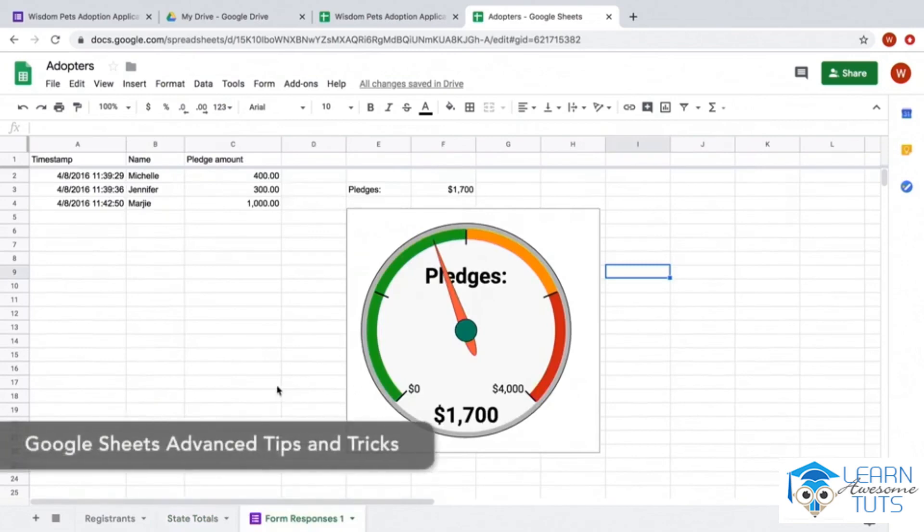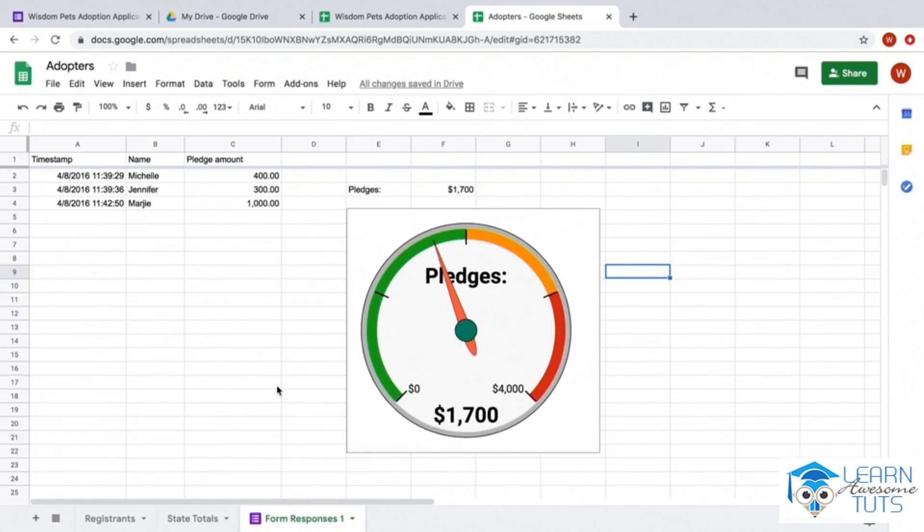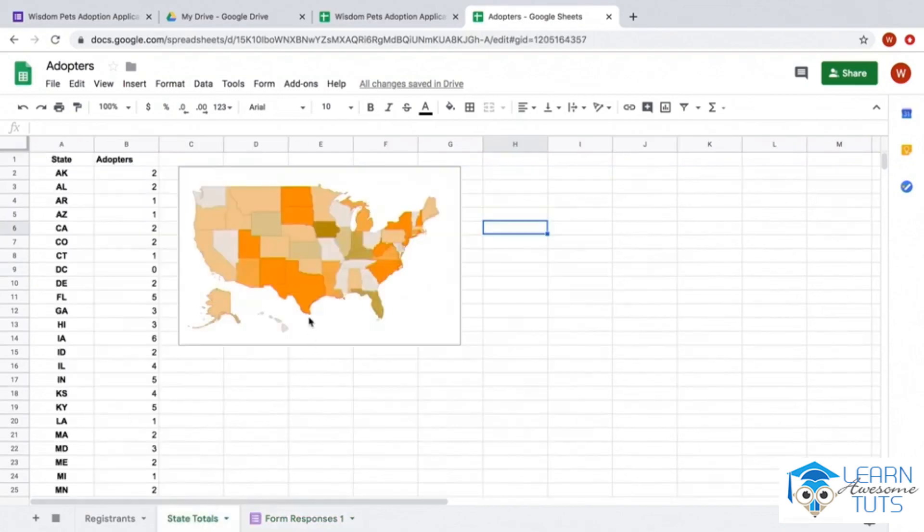In my course 'Google Sheets Advanced Tips and Tricks,' there's a chapter called 'Work with Charts,' and the first two videos show how to do these exact charts in detail.